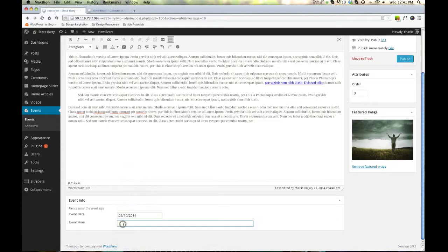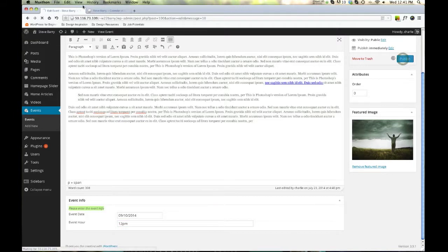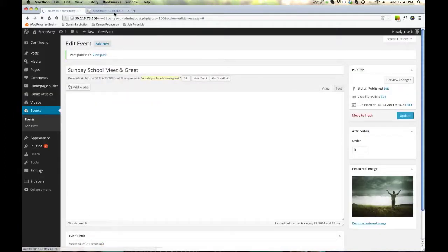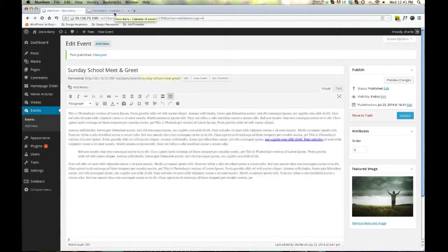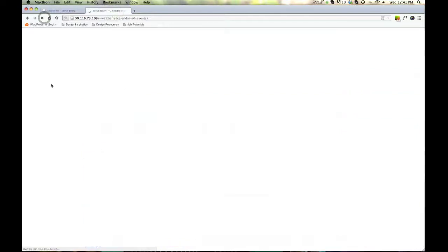Event hour 12, 12 PM. Let's publish, which is saving it, uploading it to the site, whatever. Let's come back. We'll refresh this page.